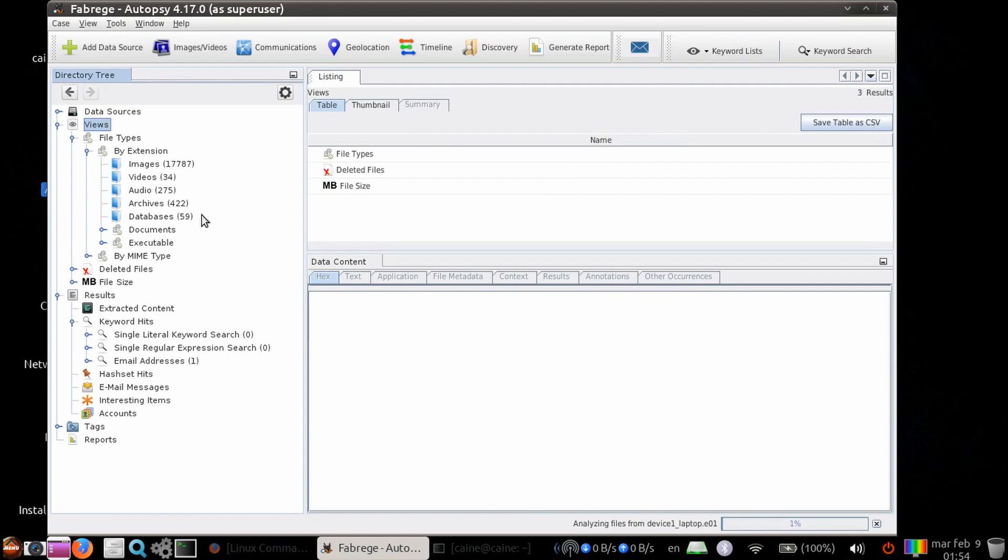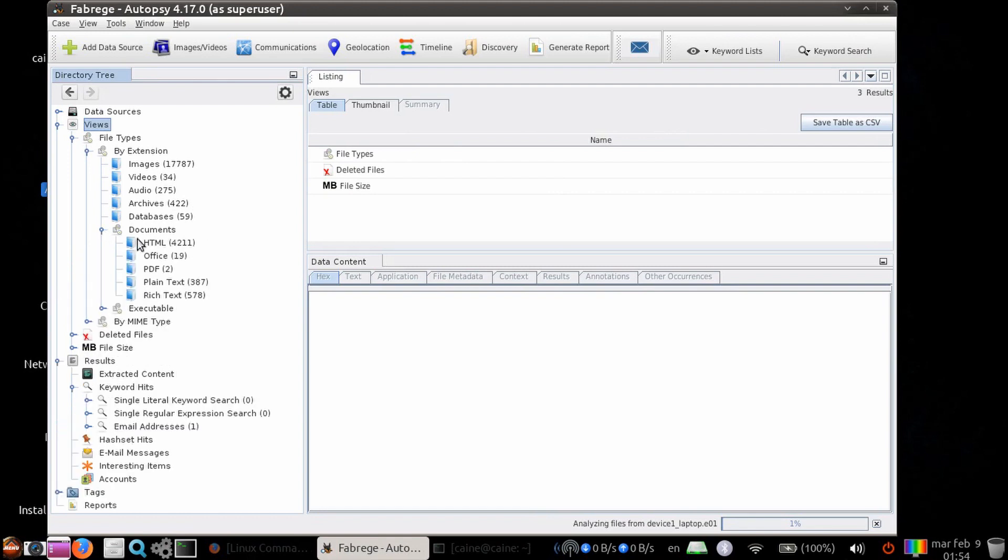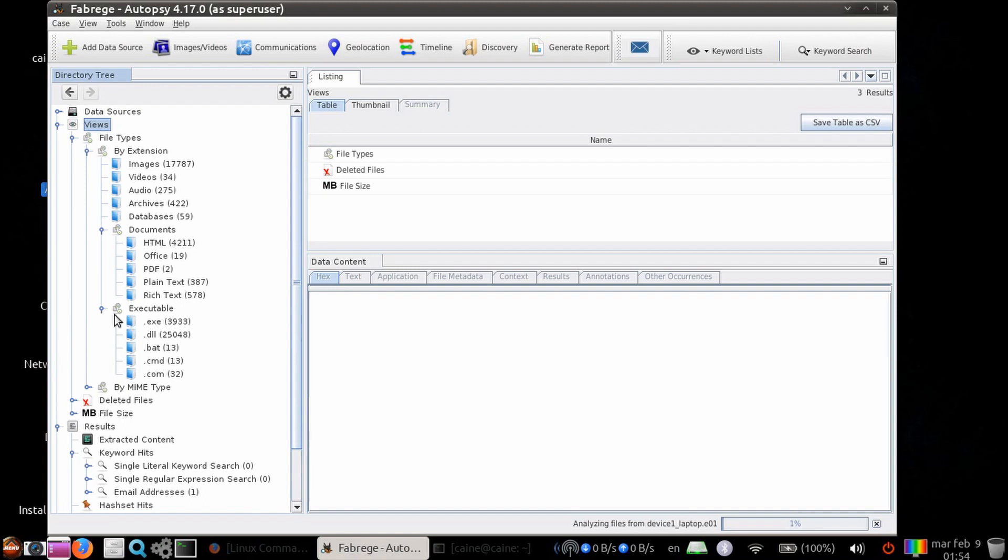Documents are sorted by HTML, Office, PDF, plain text, and rich text. Executables contain .exe, .dll, .bat, .cmd, and .com.